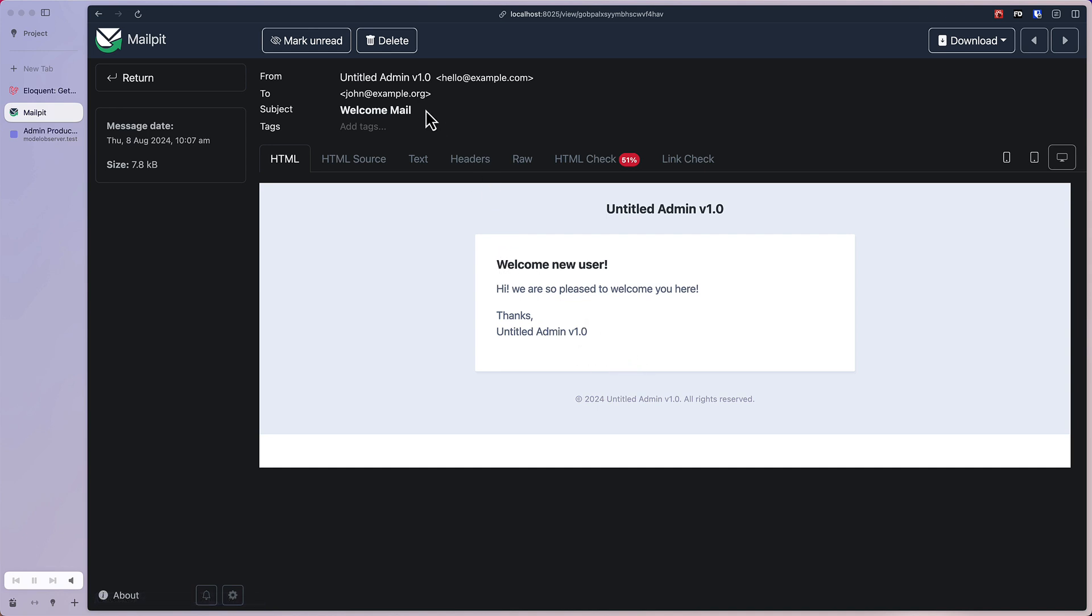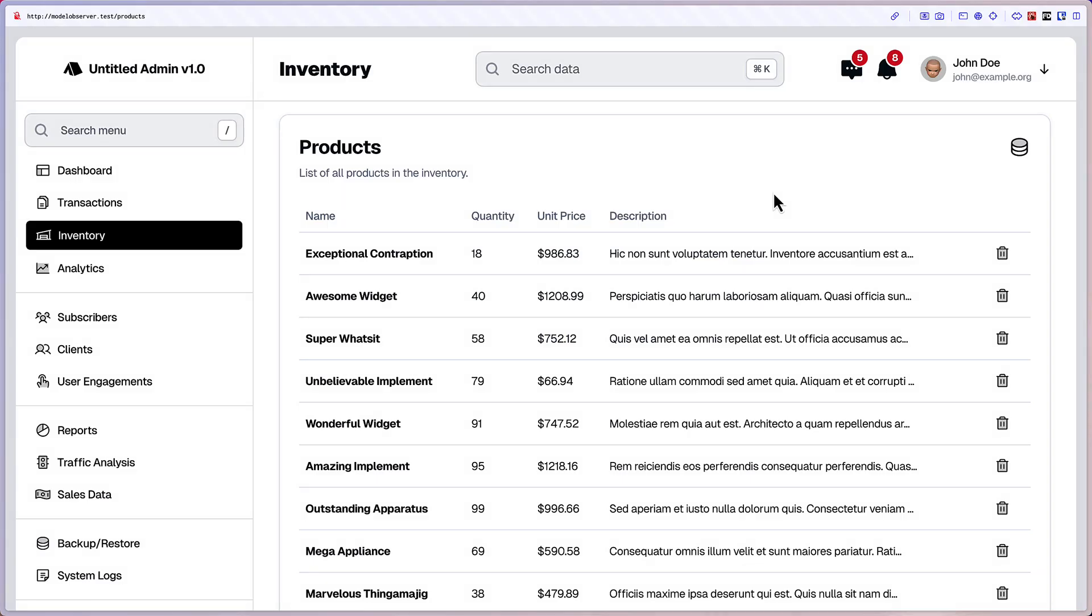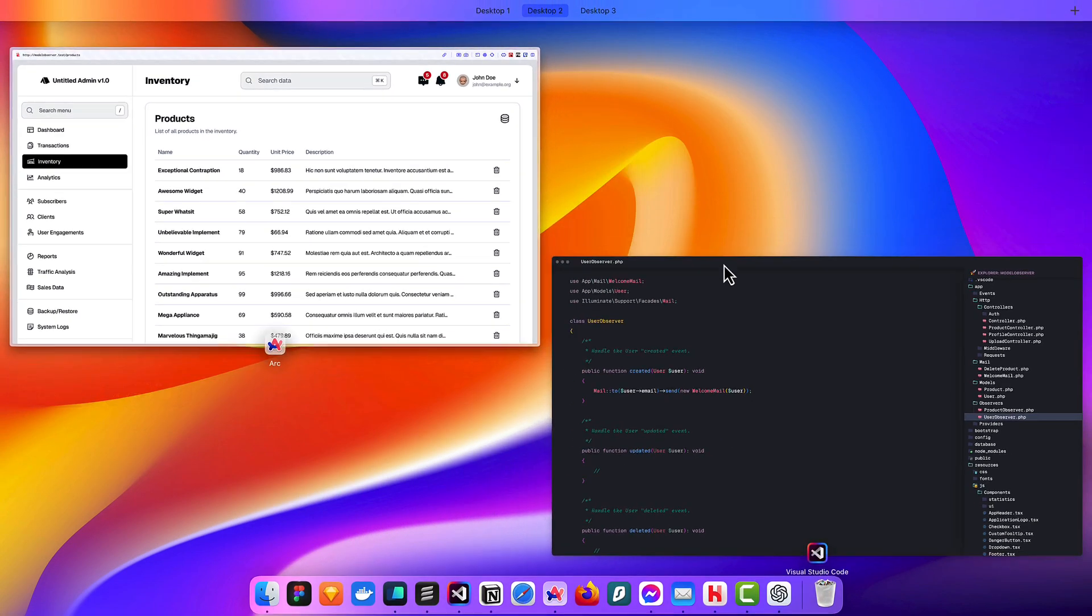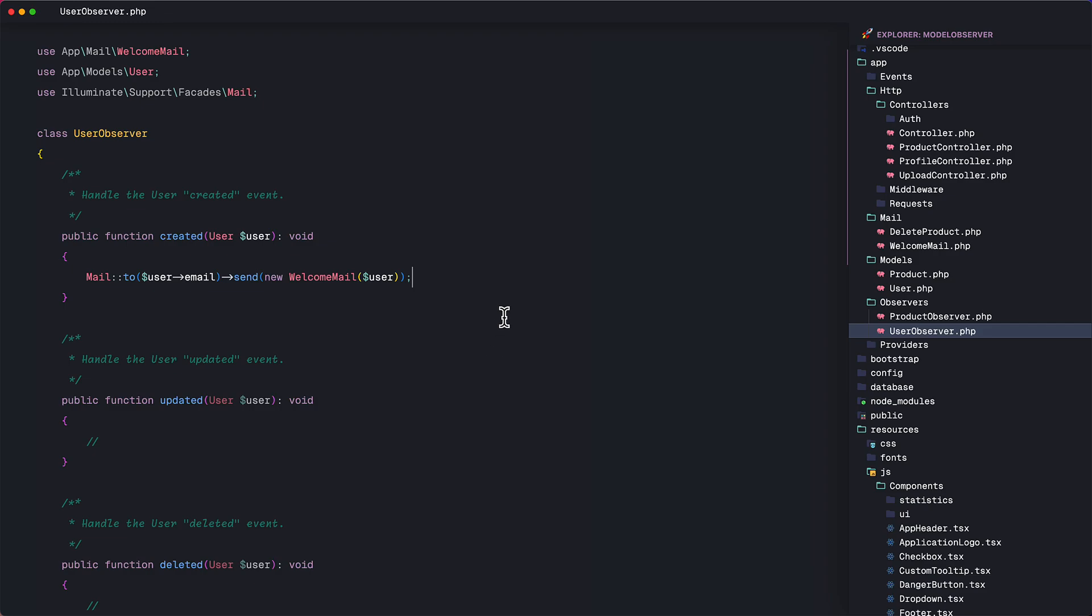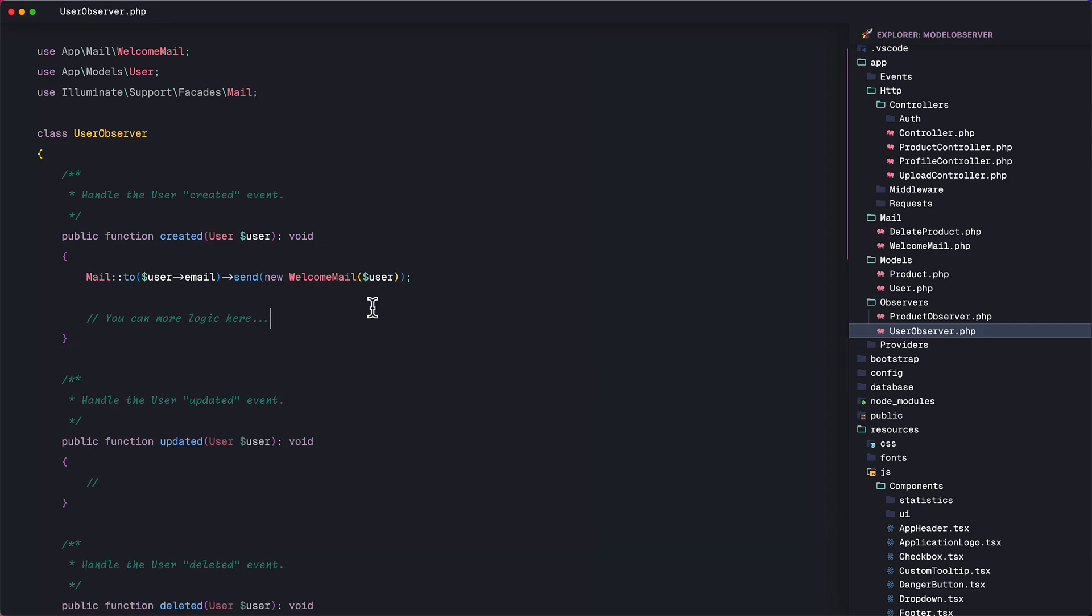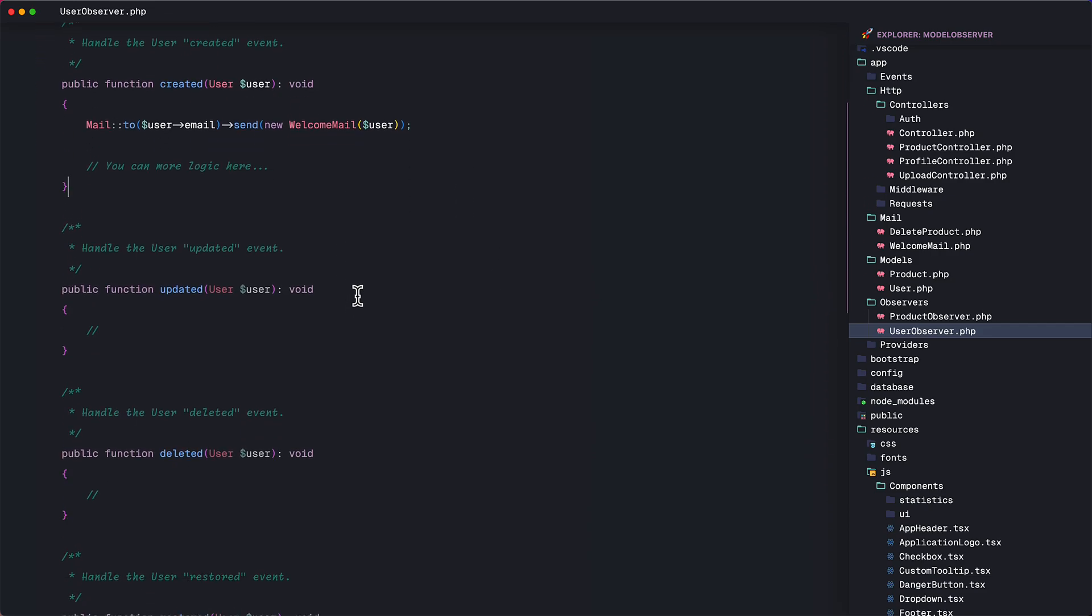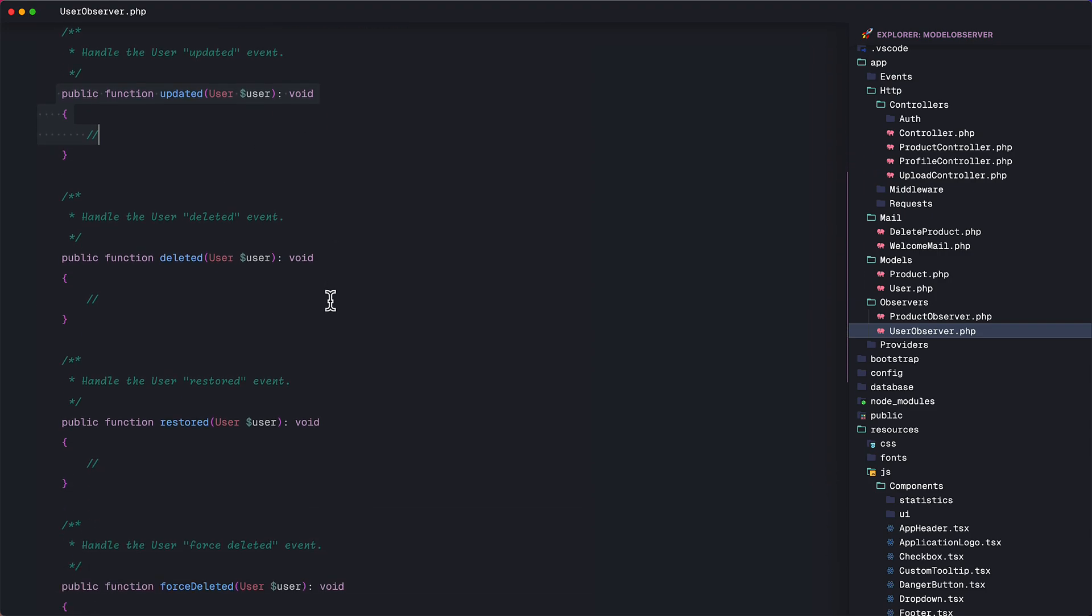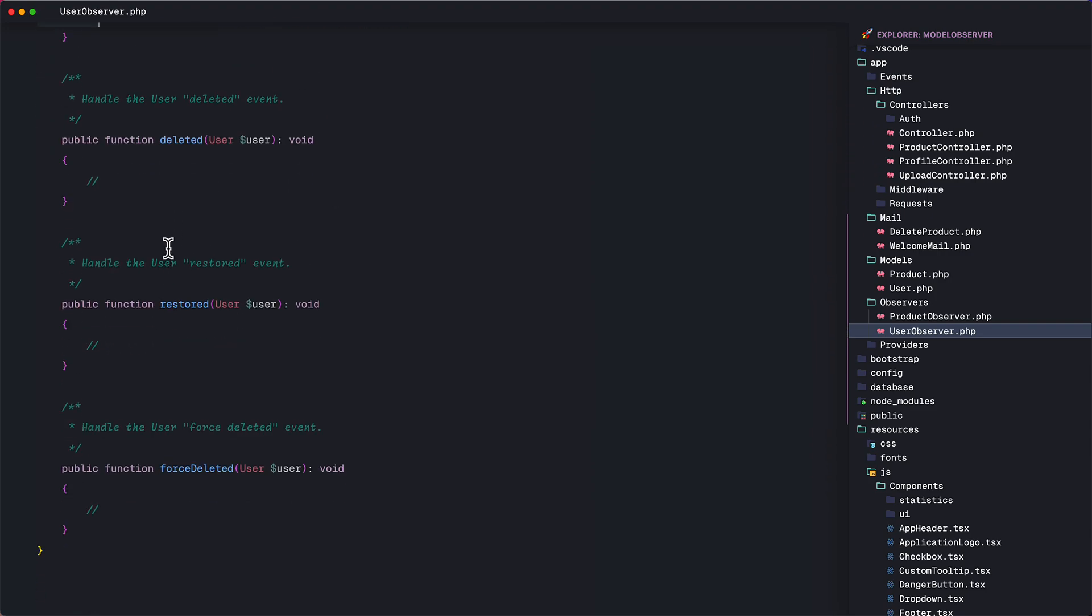As you can see, it's very easy. And again, here in the user observer class, you can listen to the other events here like the updated event. This will trigger when, for example, you updated some details of the user and the deleted event. We saw that. And you can also listen to the restored event. This will trigger when the user was restored from being deleted, usually when you enable the soft deletion feature on your model. And of course, the forced deleted event when you permanently deleted a model from the database.